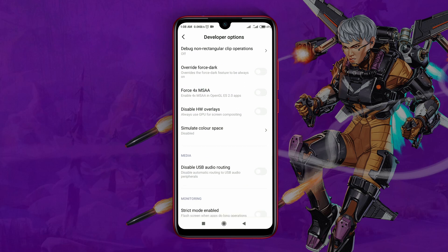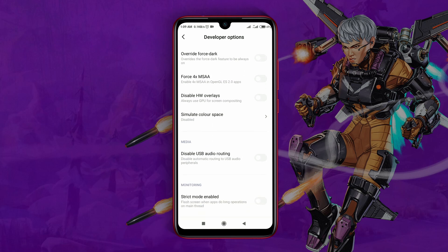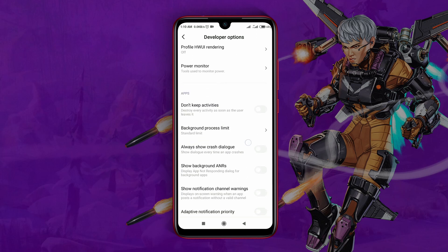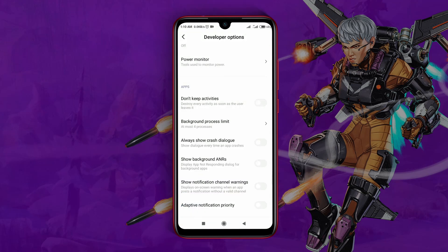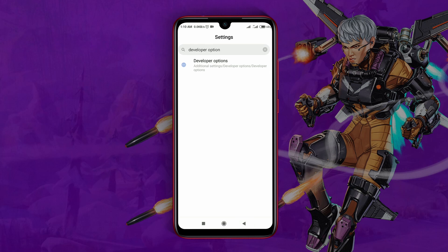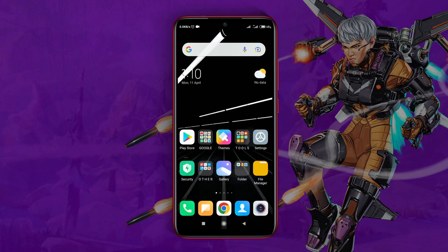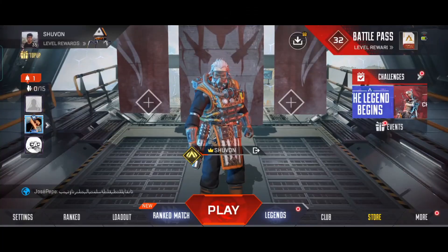Tap on the option to enable Force 4x MSAA. Our next destination is Background Process Limit — here you have to select Most Four Processes. Now your device will use its maximum resources to run Apex Legends Mobile smoothly, and you can notice that while you are playing the game.